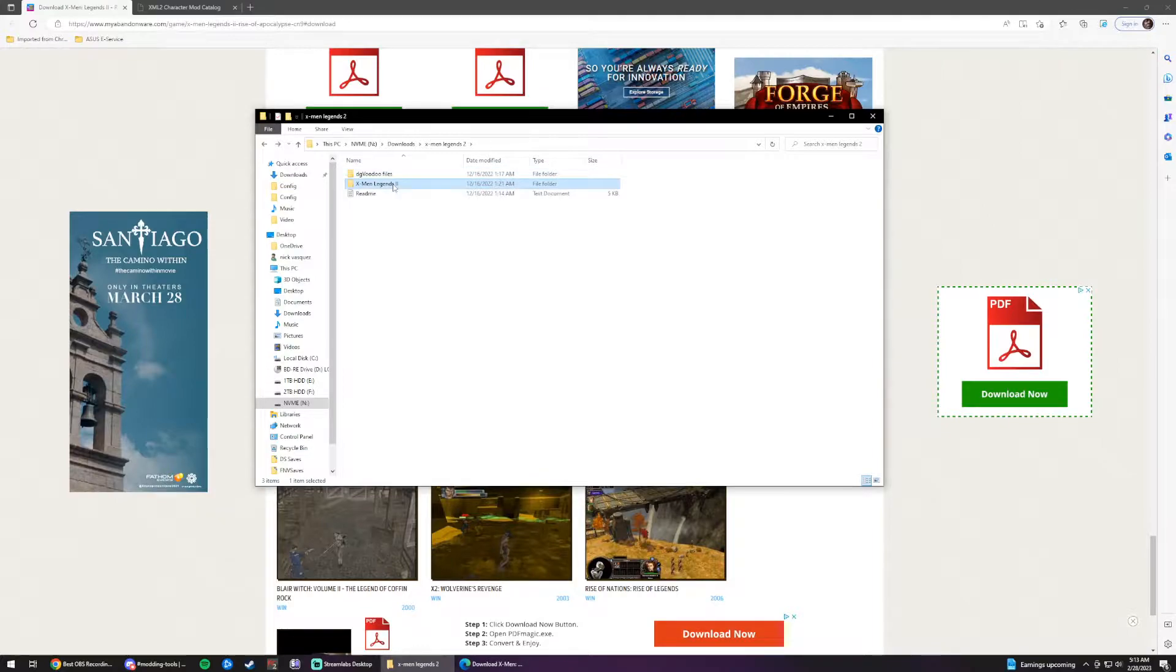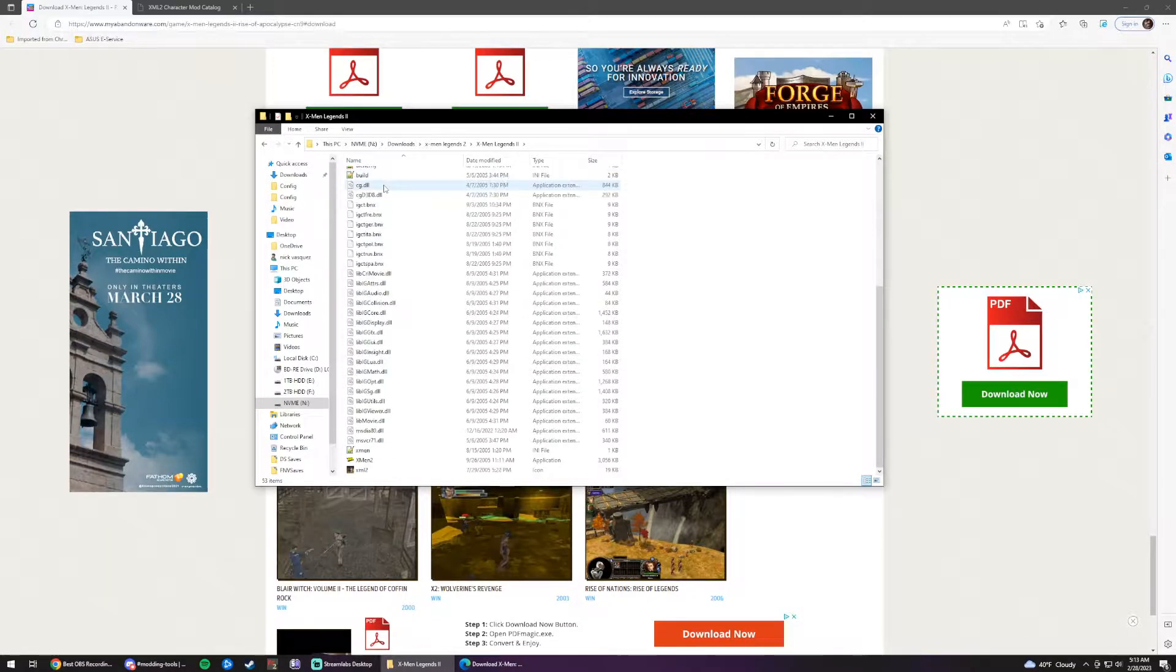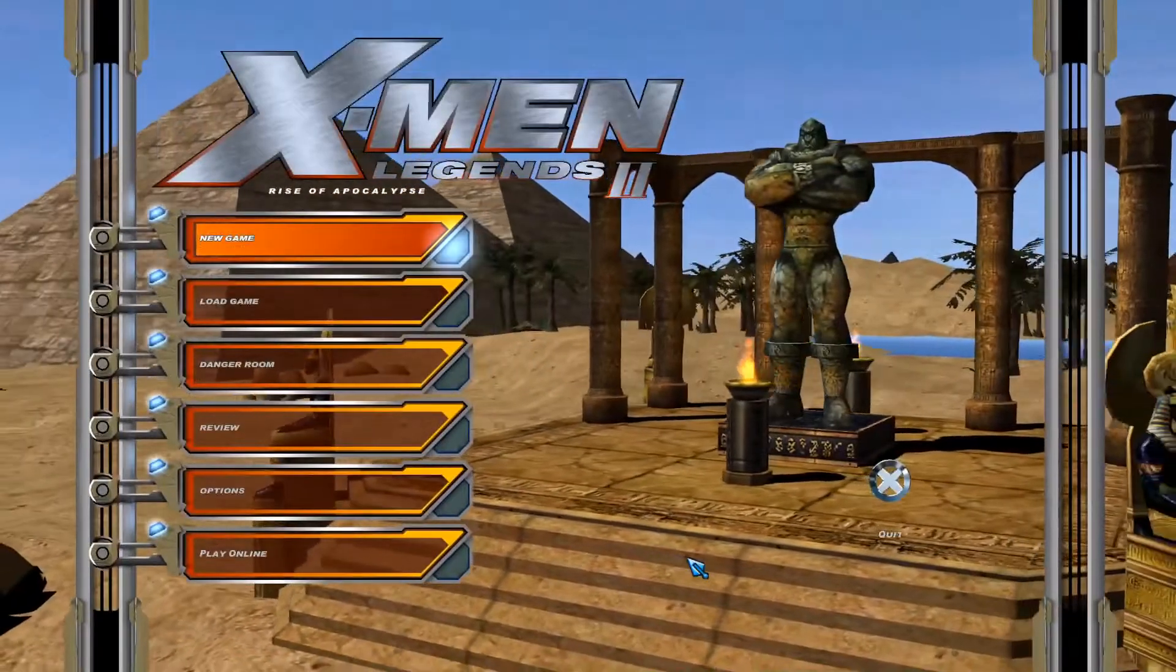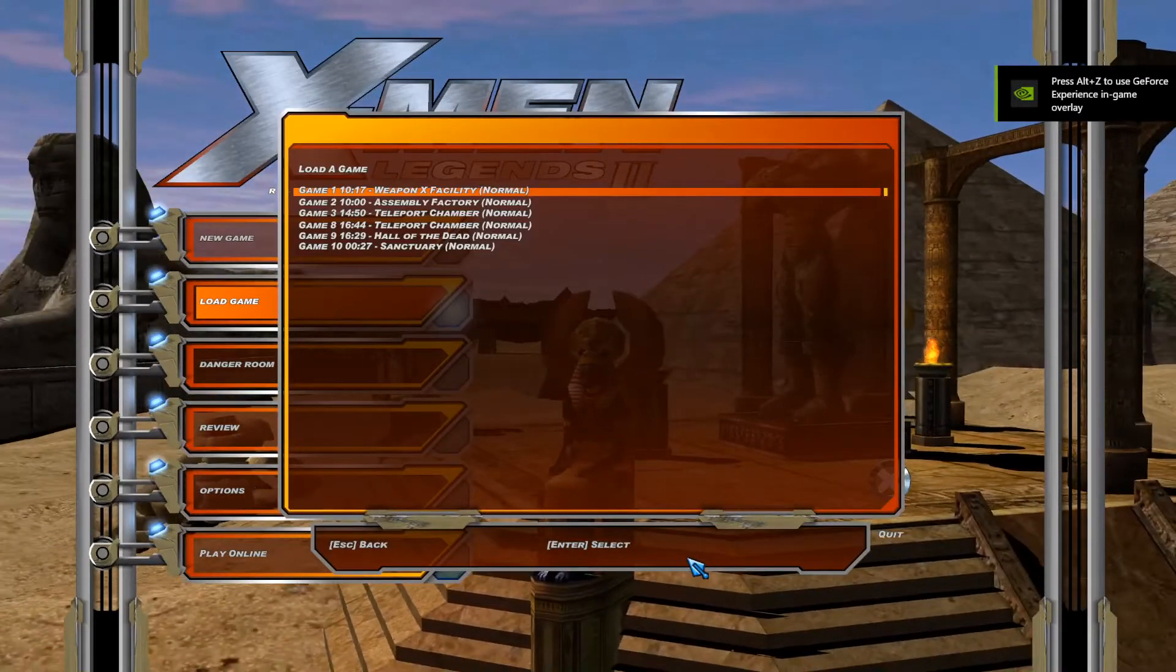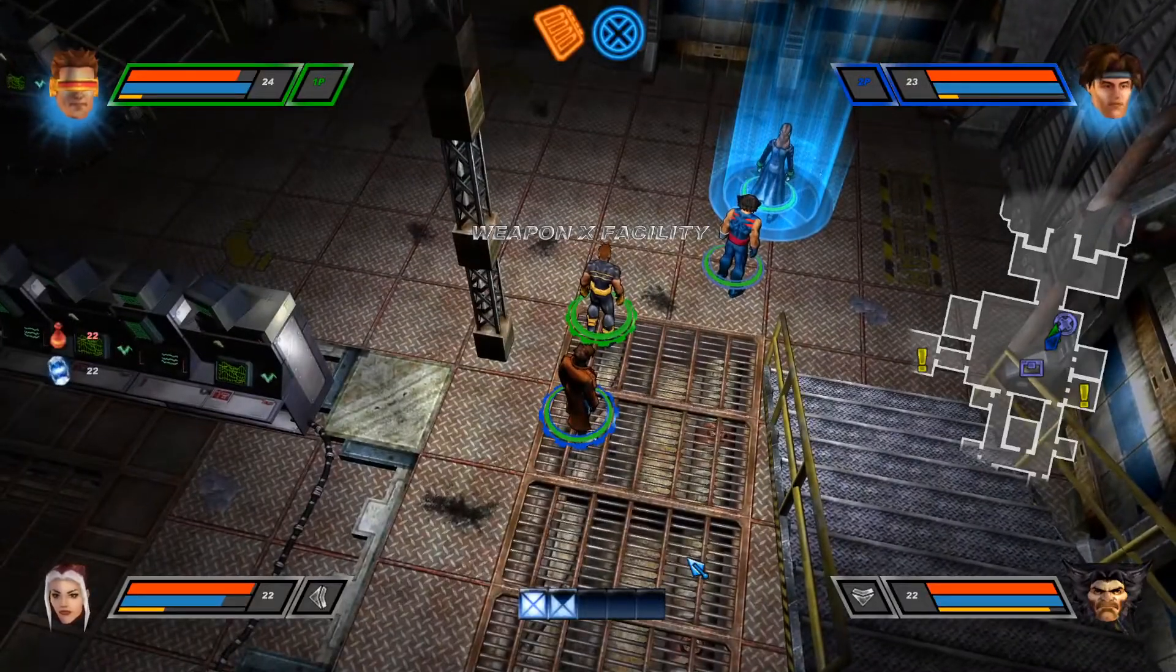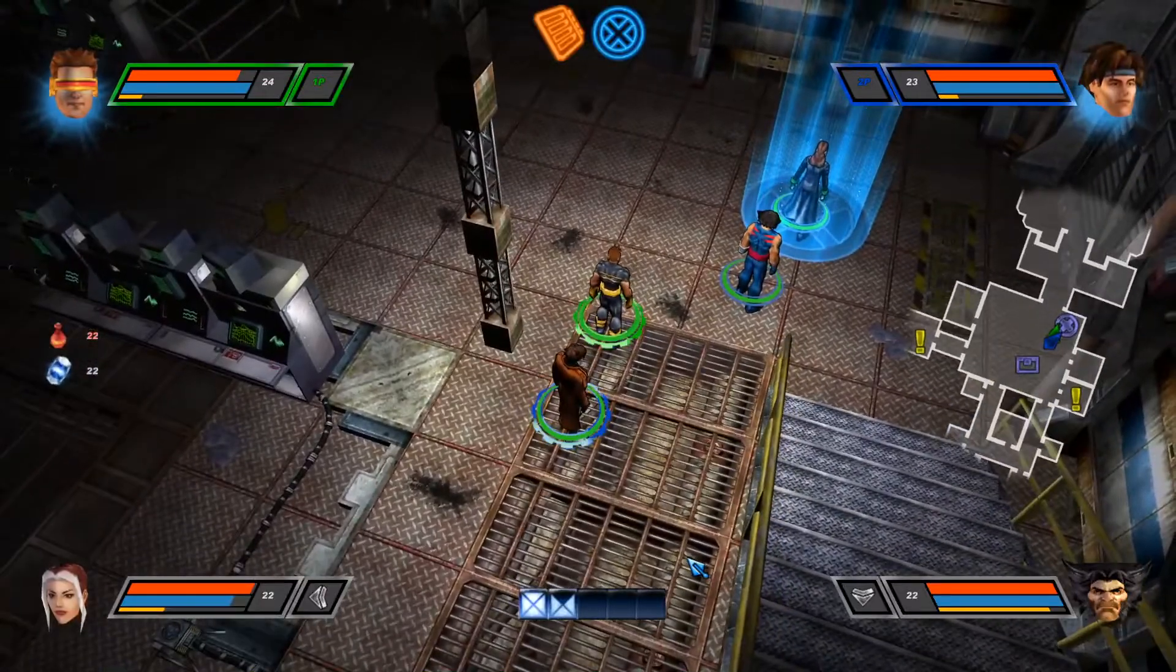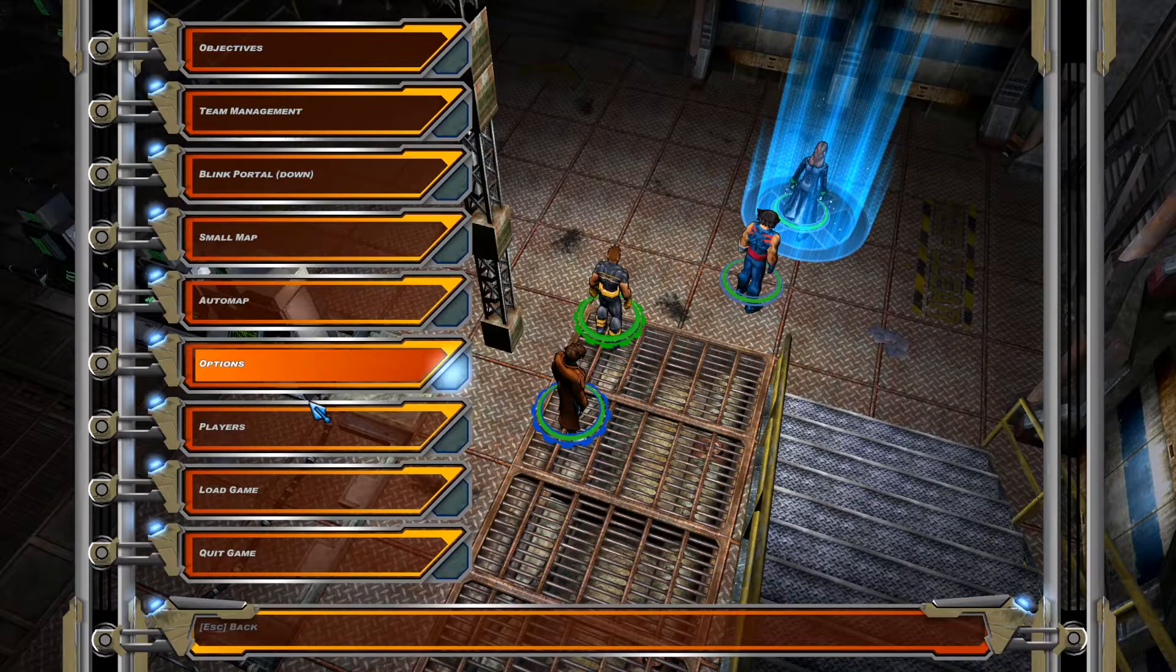Anyways, we'll go into the X-Men Legends 2 folder and we'll look for the application file. It'll be named X-Men 2 and we'll double click it to run it. Alright. I'm just going to load up an old save that I have just to show you guys that the game works. I have to set up controls. So let me show you guys how I set up controls real quick.